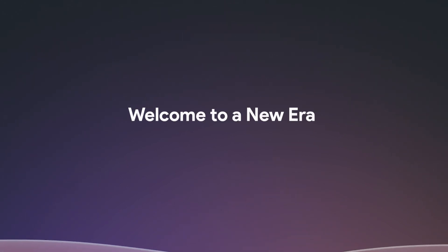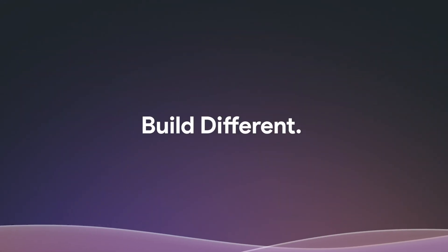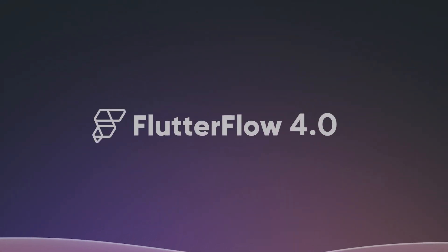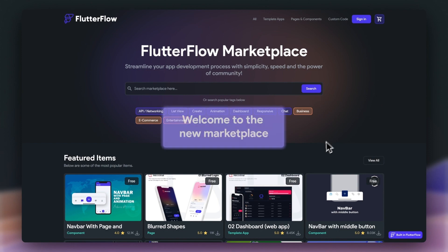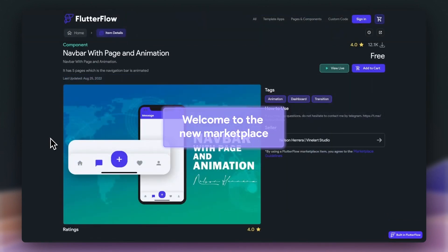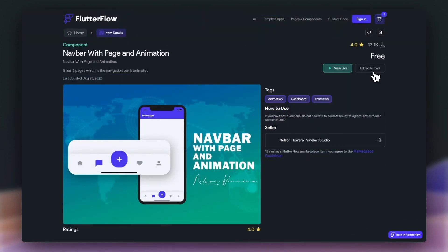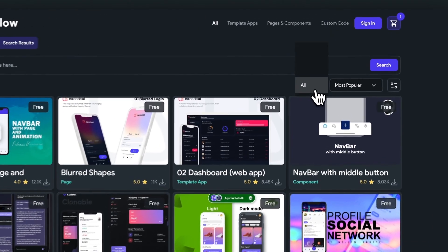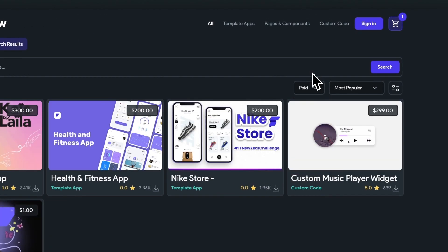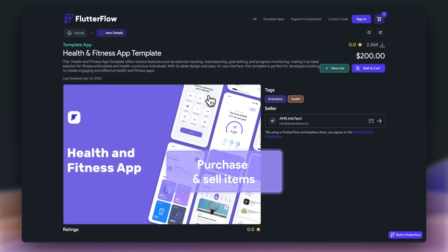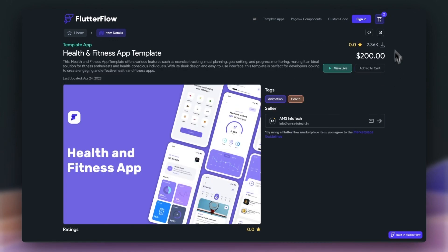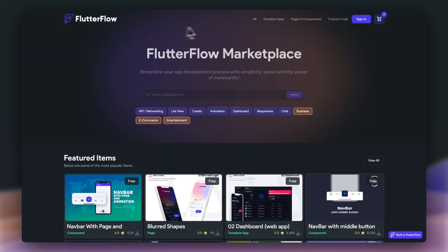Next up, we also announced Flutter Flow 4.0, which has its own feature video that I'll link below. In this release, we announced some key developer-first features. First, we now have a new marketplace where we can buy and sell items such as templates, components, and custom code.